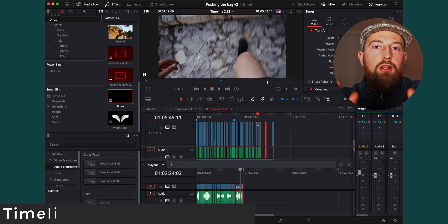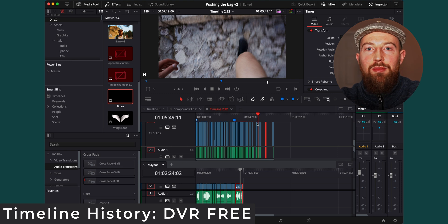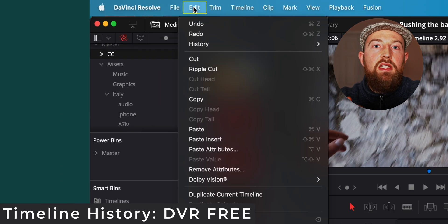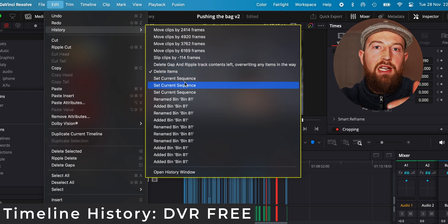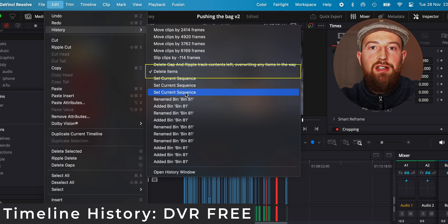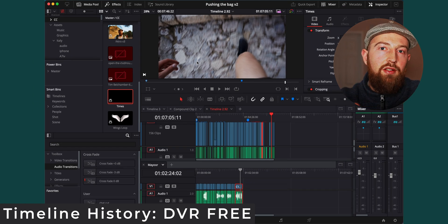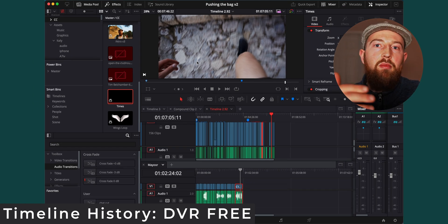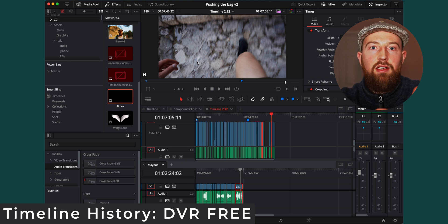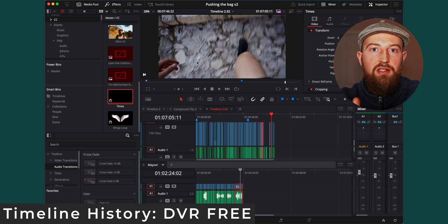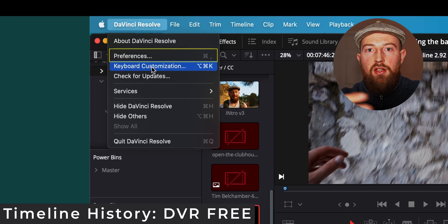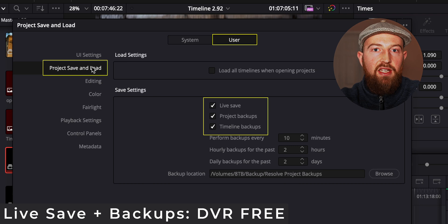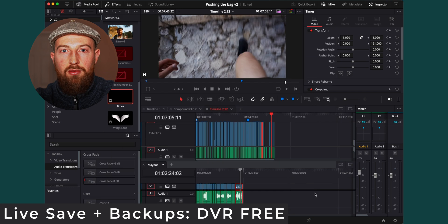At some point you will accidentally delete or break part of your edit or timeline, things will go wrong. Jump into Edit History and then you can go back action by action until you find the point where you self-inflicted additional stress and work on your life. You can either continue from here or copy the bit from before you messed up, go back to the latest action and then paste in the old bit to the new bit and patch it all up. At this stage it's also worth checking that you have live save and backups turned on so that you can recover from any point regardless of what goes wrong.